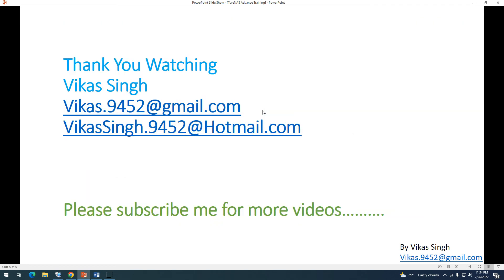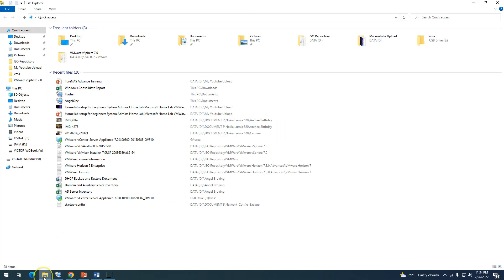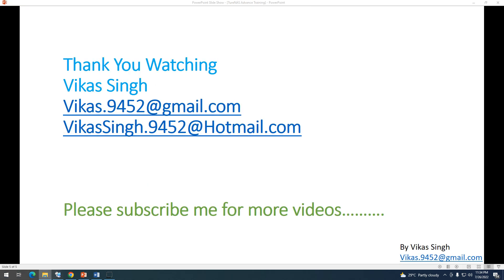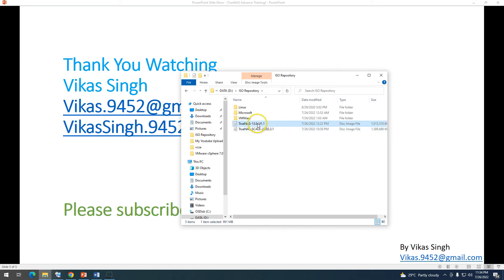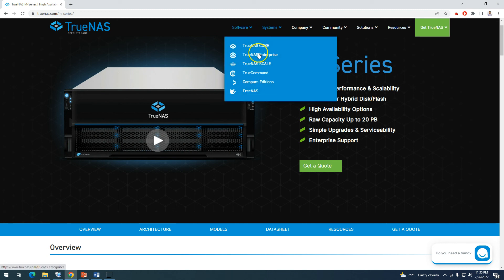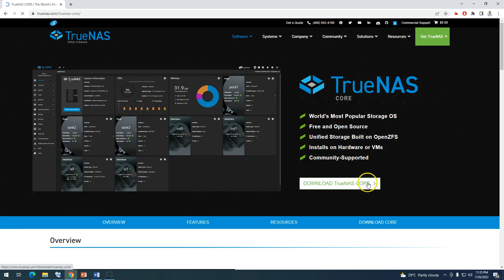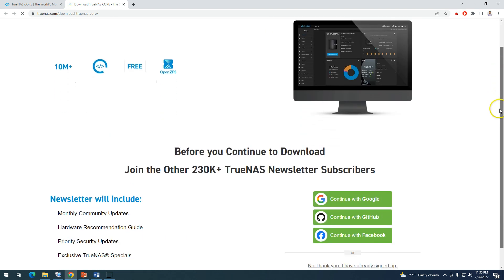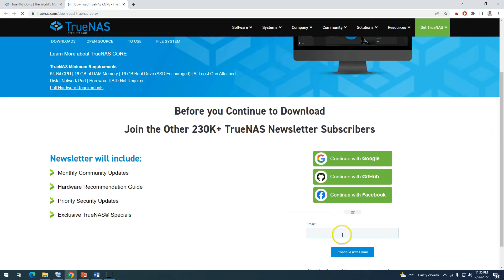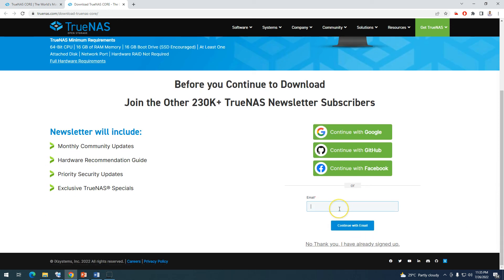You can download TrueNAS Core and TrueNAS Scale freely. To download, go to the TrueNAS website, click on the software you want, and it will take you to the download page. You may need to sign up using a Google account, GitHub, Facebook, or your email address to access the download.